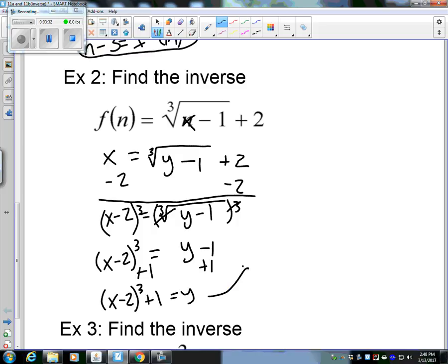Now let's replace y with the inverse notation, and rewrite it so the inverse is on the left.